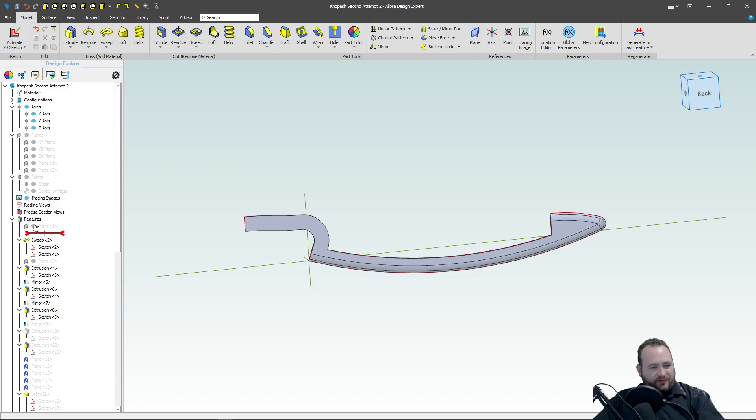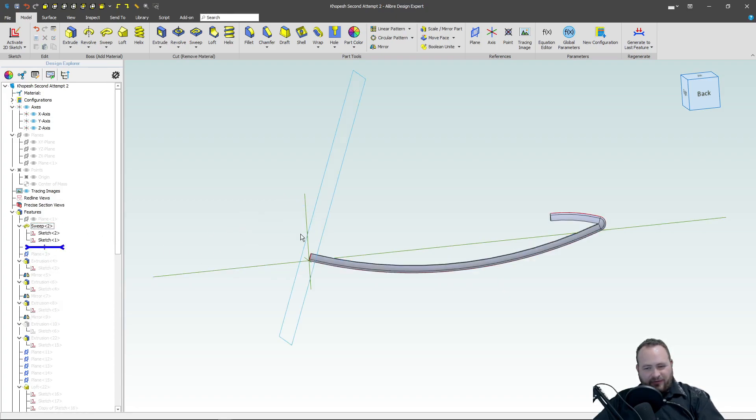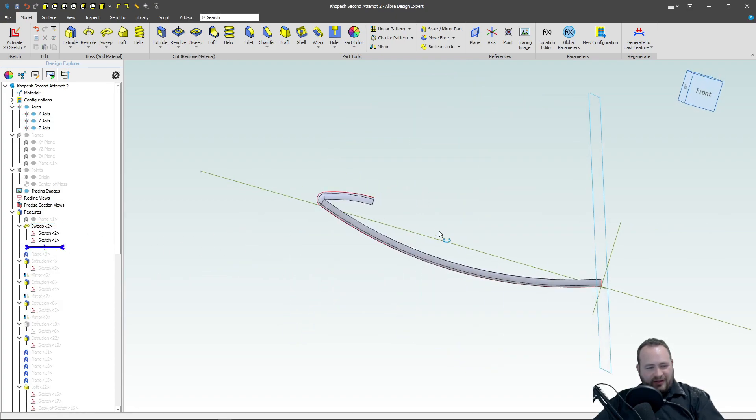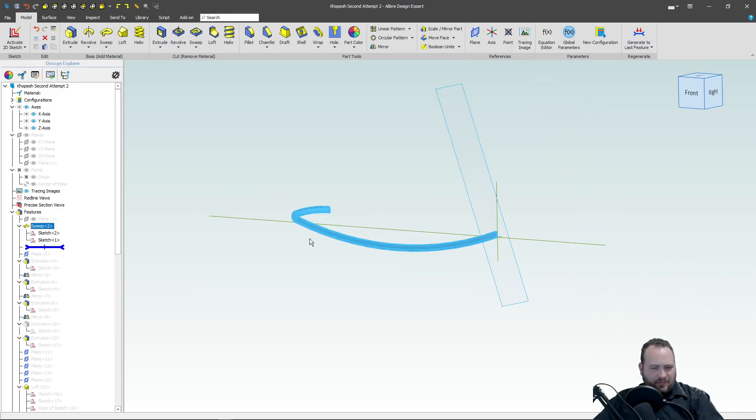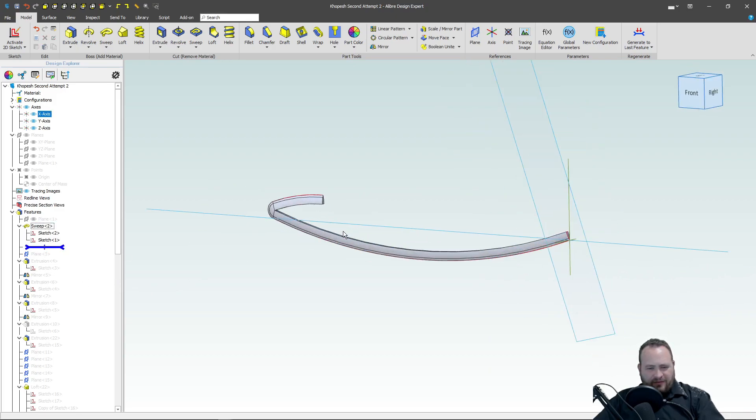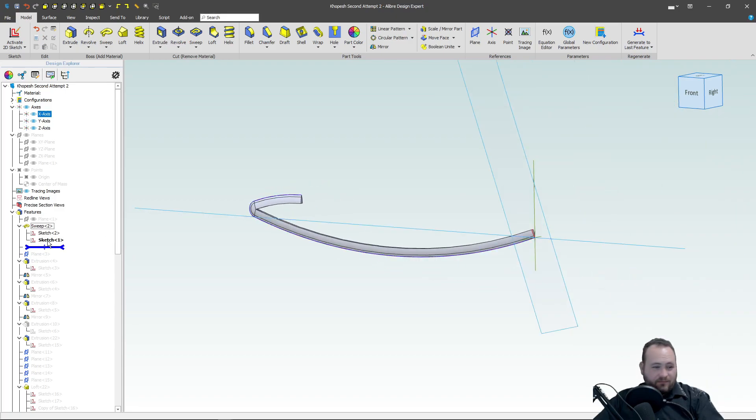All right, so I start off in my features with a sweep, much like the sweep that we've already had. I simply sweep it all the way around this time, all in one.